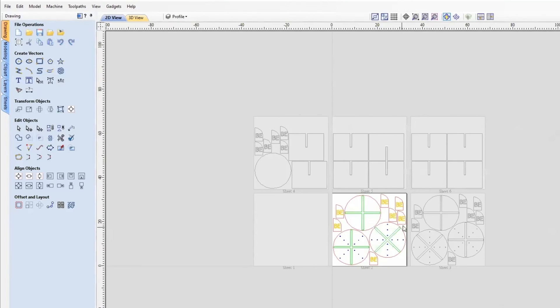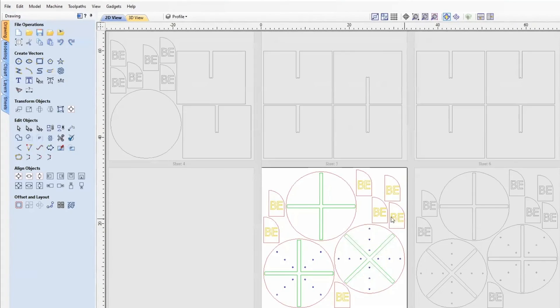Now you can create toolpaths for each one of these sheets individually, and then just export those toolpaths and you'll be ready to go. That's all for this video. Make sure you like and subscribe for more.